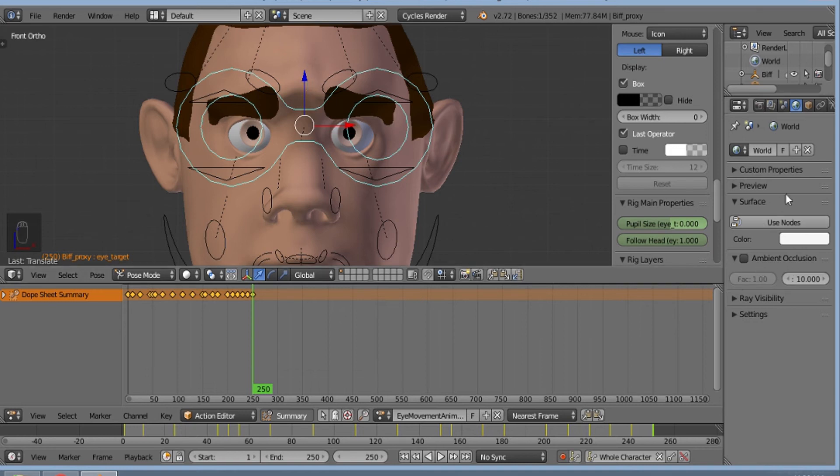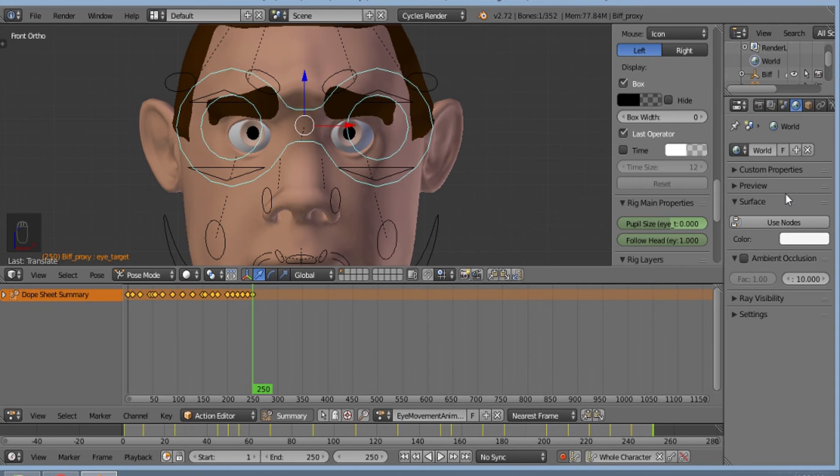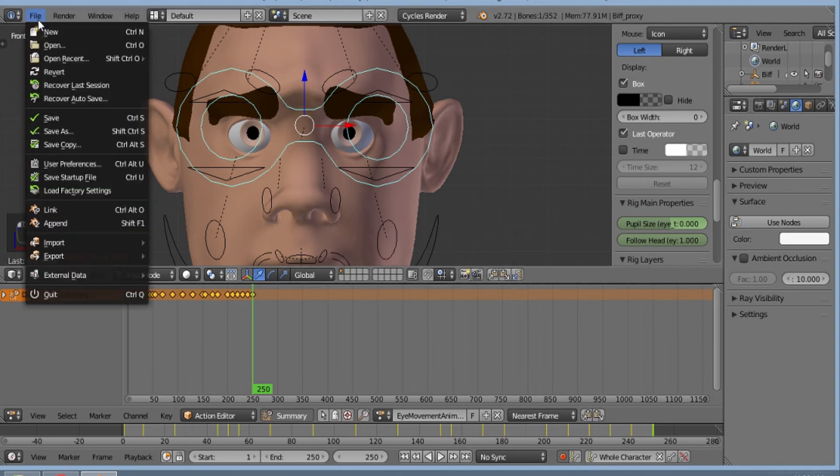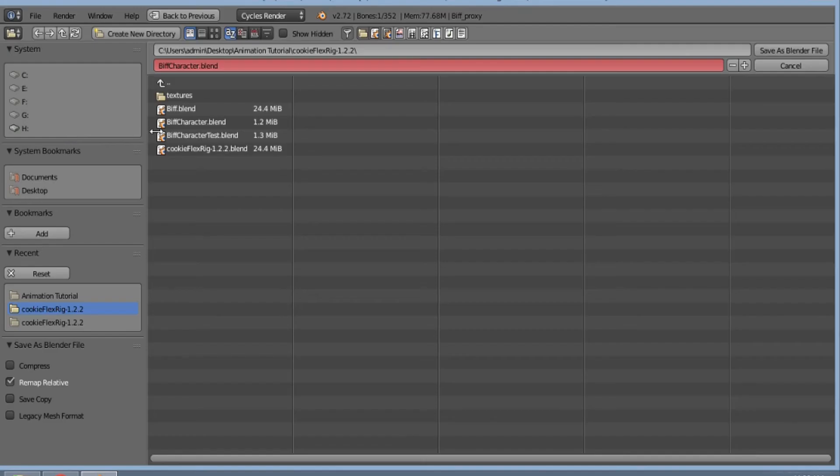So now our animation keyframing has been done. I'll save this file as eye animation .blend.